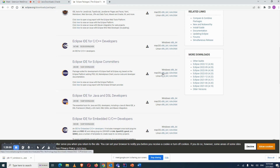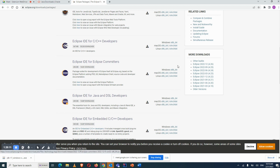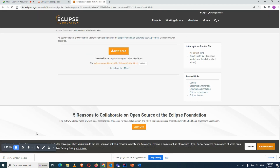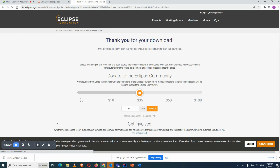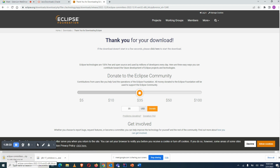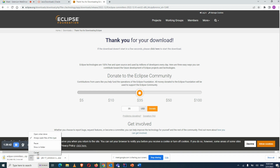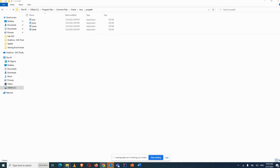Based on your operating system — Mac, Linux, or Windows — click the appropriate link and it will start downloading automatically. It's a free tool, no payment required. I've already downloaded it so I'll cancel and show you the next steps.